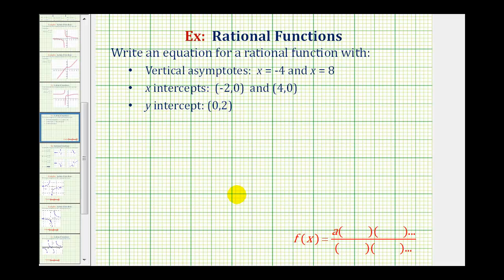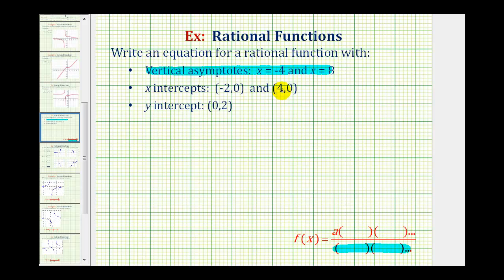We'll find an equation of a rational function in factored form, or this form here below, where a is a constant and we'll have factors in the numerator and factors in the denominator. Knowing the vertical asymptotes gives us information about the factors in the denominator. Knowing the x-intercepts gives us information about the factors in the numerator. And then using the y-intercept, we can determine the value of the constant a.